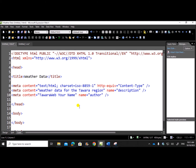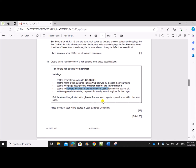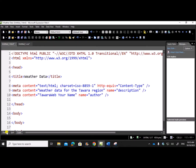Next, set the viewport to the width of the device being used with an initial scaling of 2. The viewport is the visible area of the web page to the user on whichever device they are viewing it. Here they ask you to set the width of the page to the device width, so on whichever device they are viewing the web page it will be displayed accordingly. The initial scale should be set to 2.